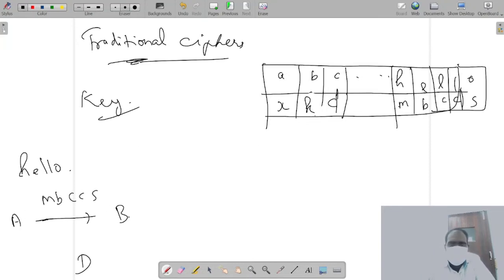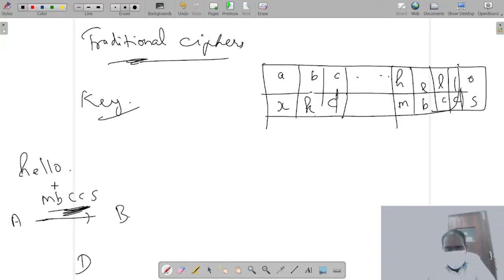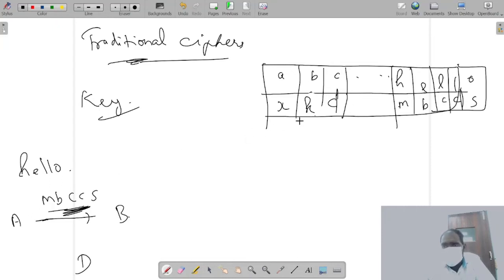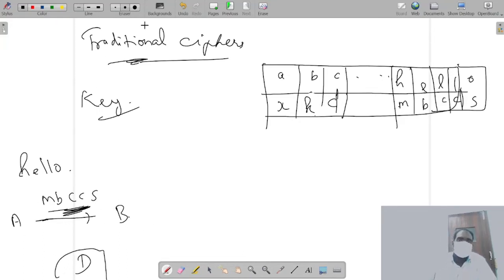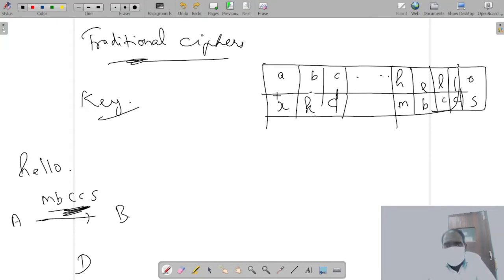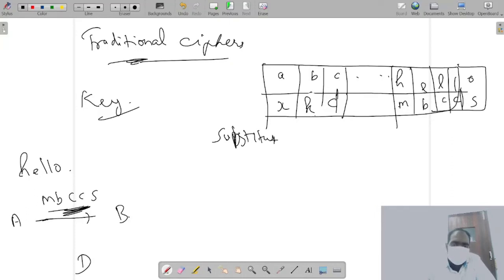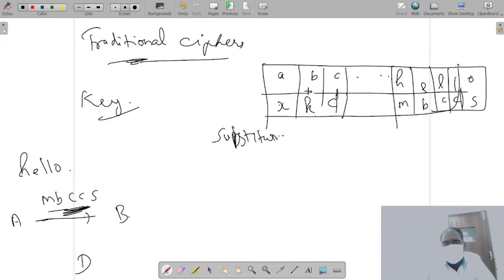So now A says to B: M B C C S. This is what A says to B, and they have previously exchanged the key - this is the table for decrypting. Decrypt this using this and you figure out the information so that only you know it and whoever is watching will not know it. So this example is called a substitution style cipher - substitution, that is we are substituting one letter for any one of them using a predefined table.